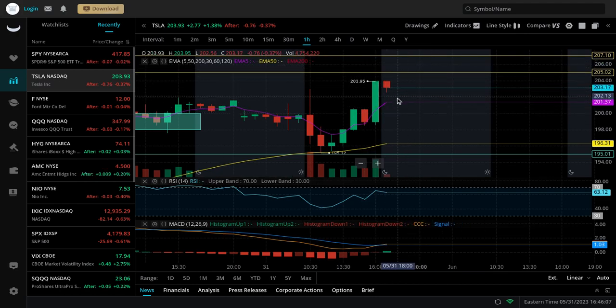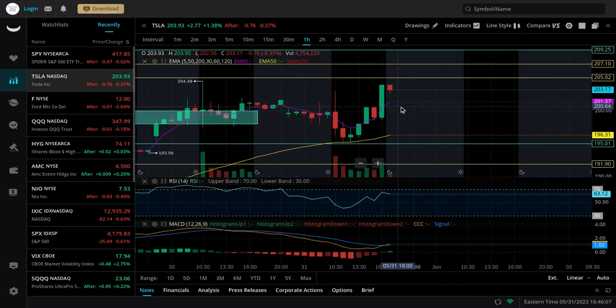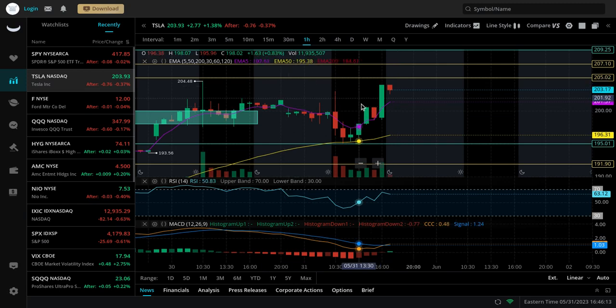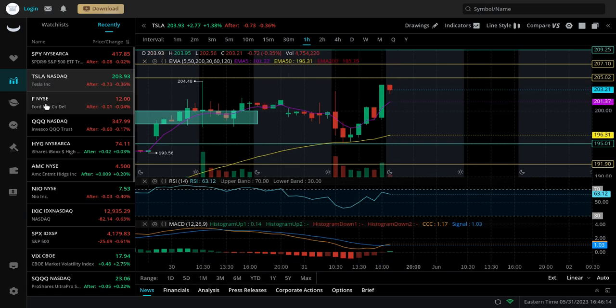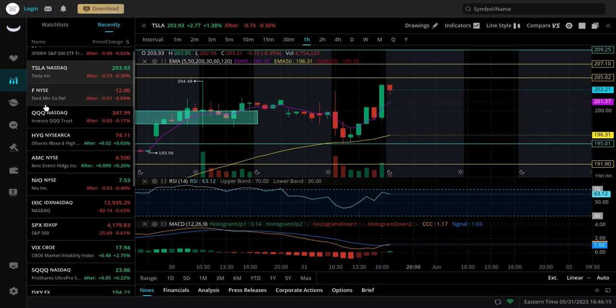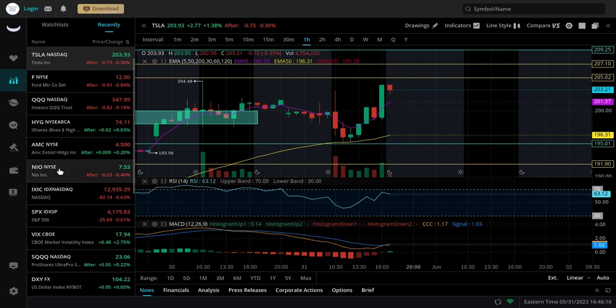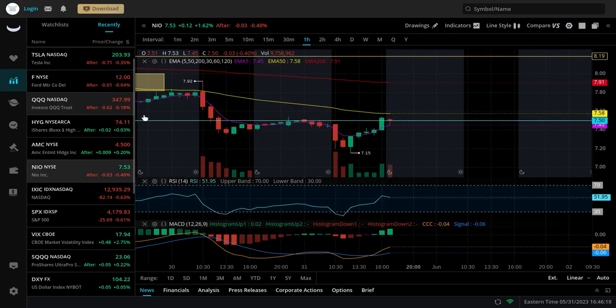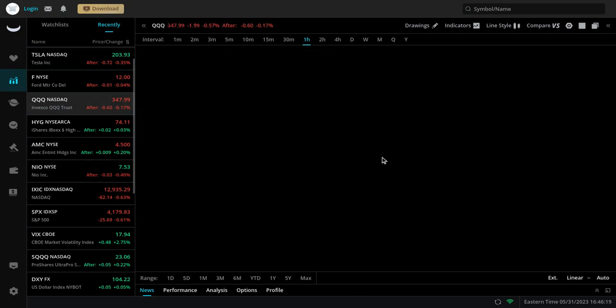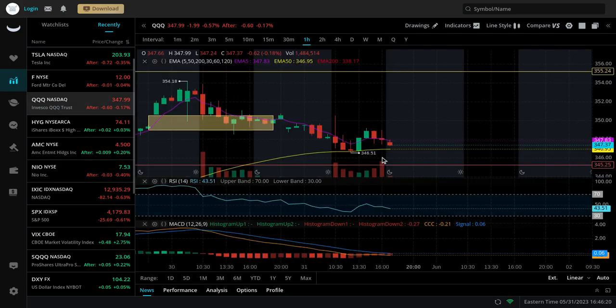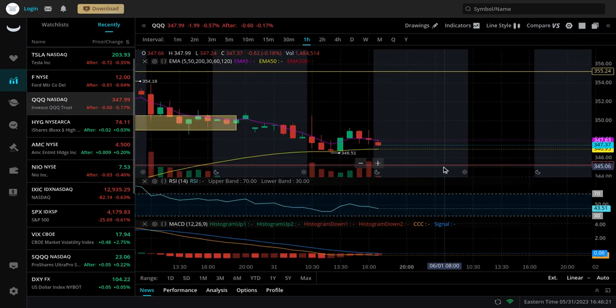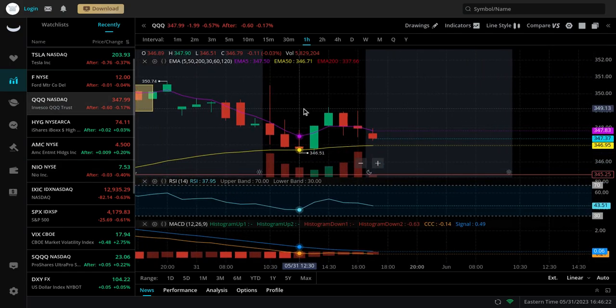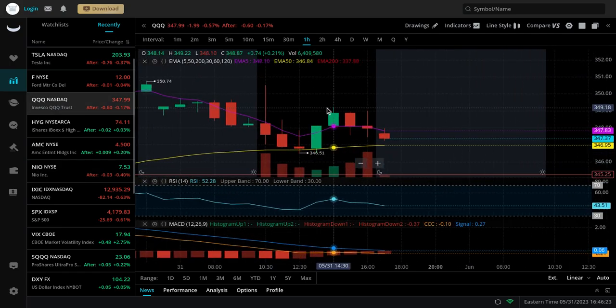But Tesla may have to retrace a little bit. If it does retrace a bit, we could see it retest around 200 first before it continues. But for now it's looking pretty decent. As far as the QQQ goes, if it breaks this resistance, the high of the day basically.